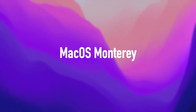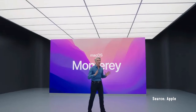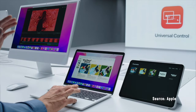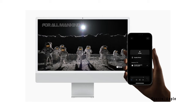Now let's move to macOS. This year's name is macOS Monterey. Apple first announced Universal Control, offering a seamless experience between Mac and iPad. Simply, you can use the same keyboard and cursor on one device and easily move that cursor to another Mac or iPad nearby. This is similar to the Sidecar feature already on Mac.